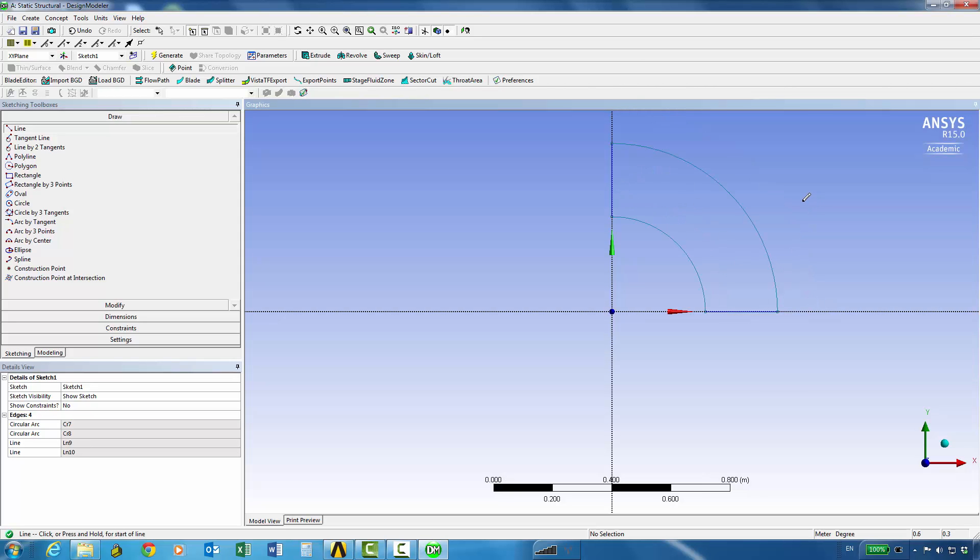So that gives us our quarter symmetric representation of a thick cylinder.